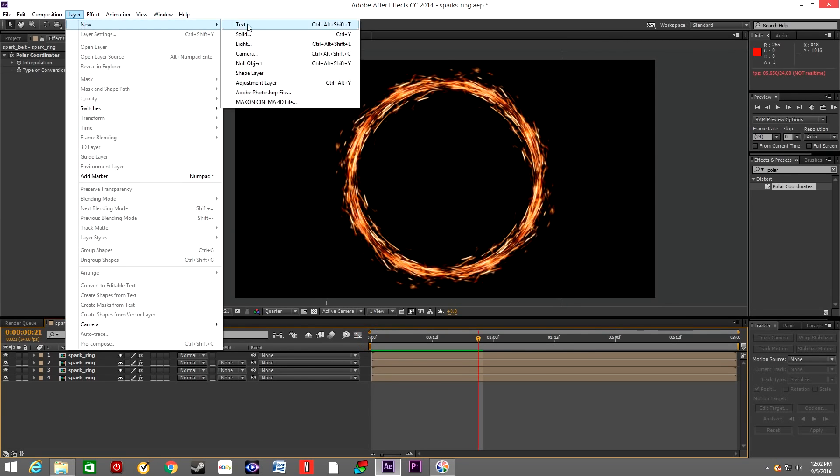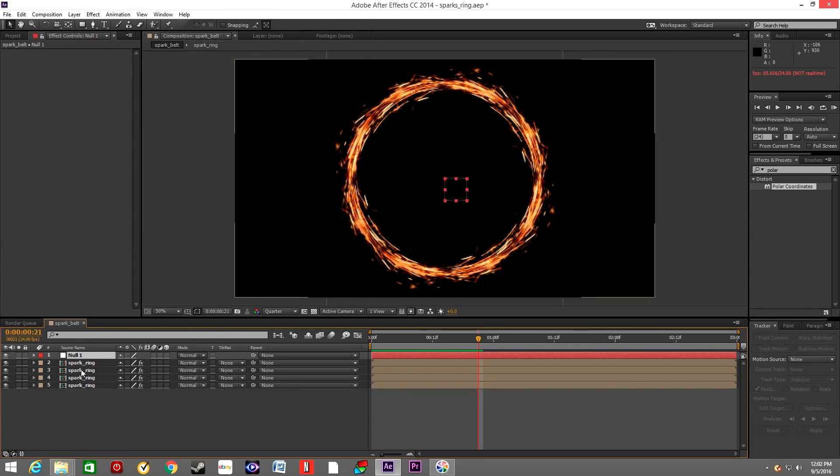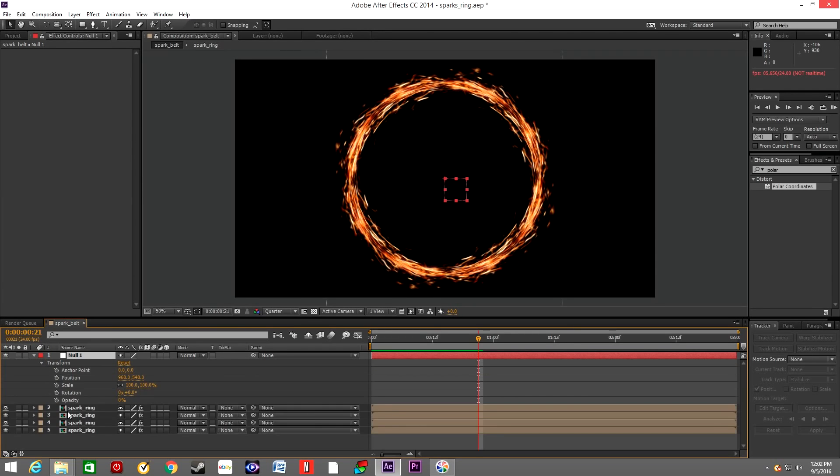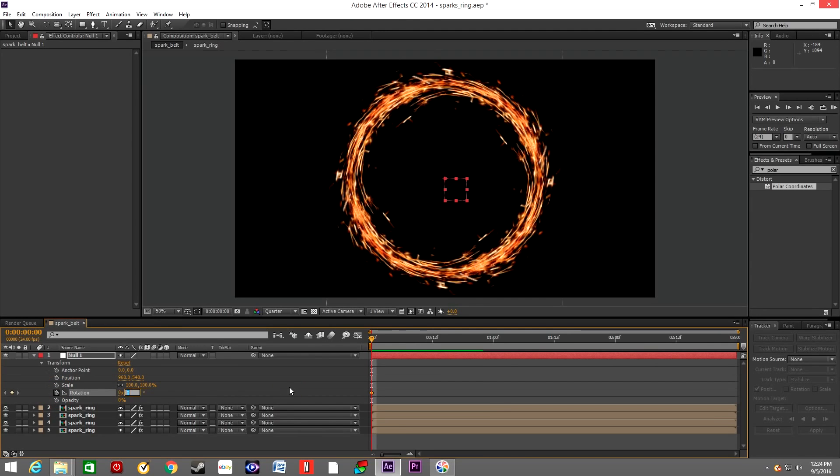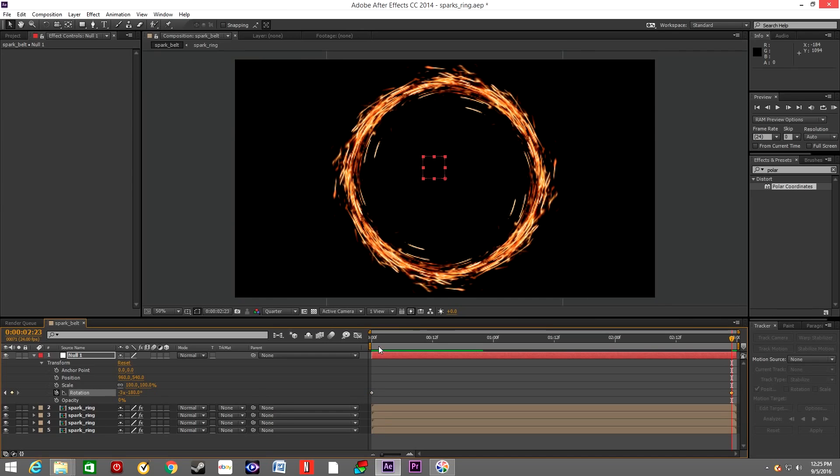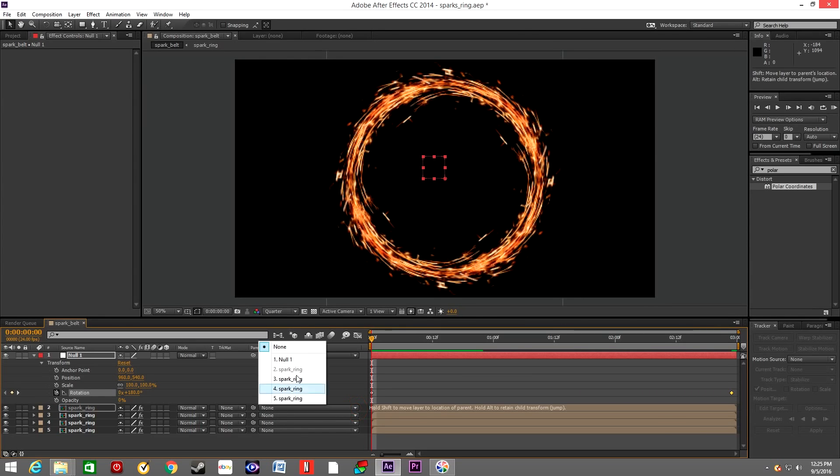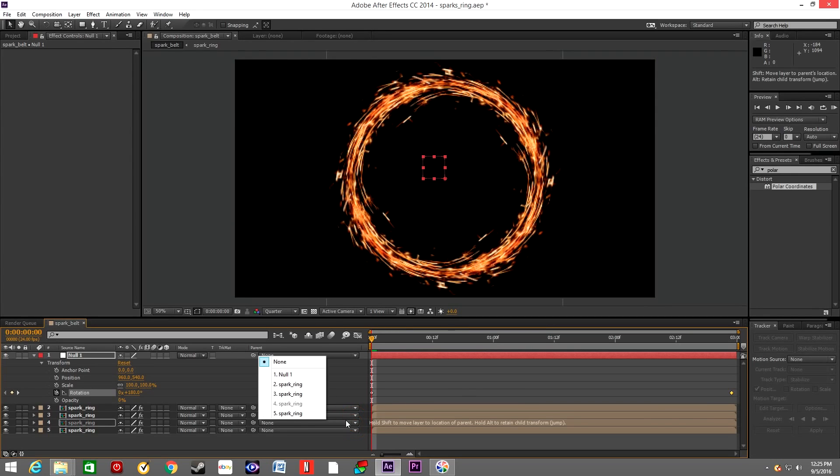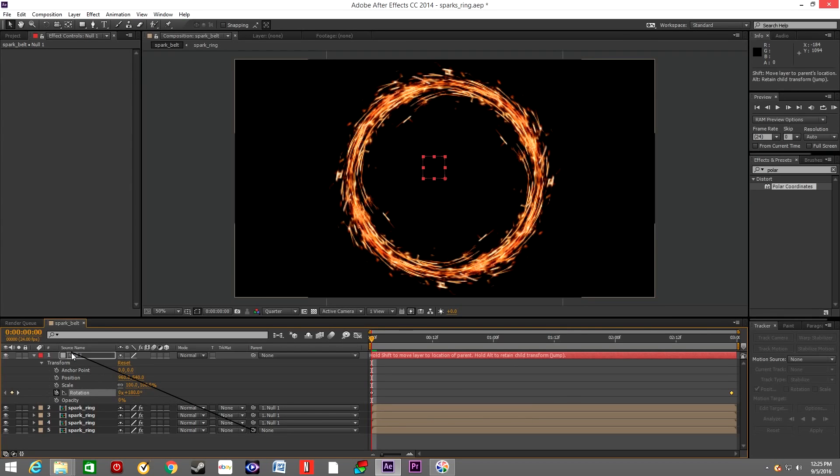Now we will go to Layer and we will create New Null Object, and we basically want to animate the rotation of the null object. Once we animate the rotation of the null object, we want to parent every single layer, every single ring, into that null object. We can simply do it by the menu or we can just grab the whip tool and drop it onto the null layer. We get the same result.